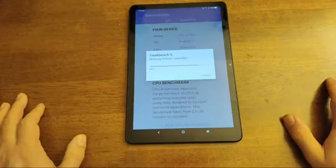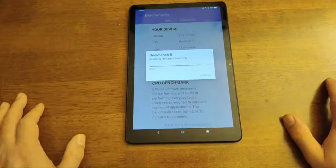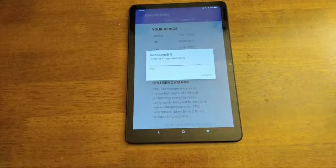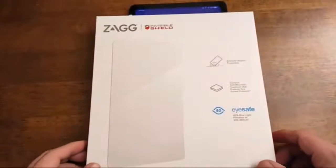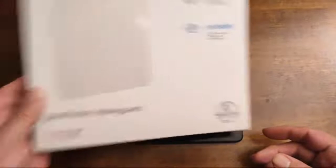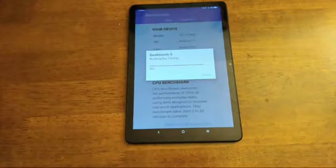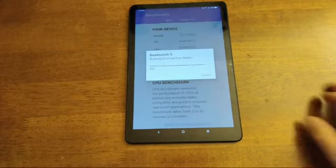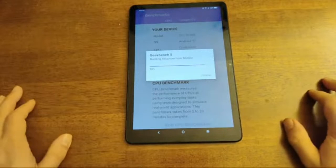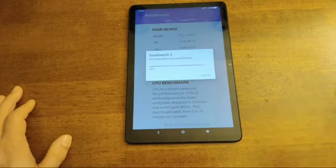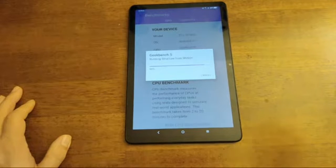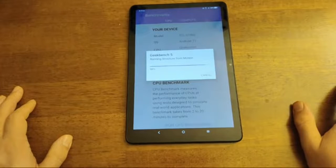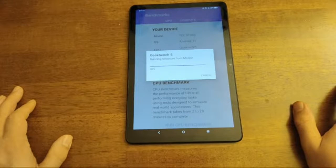Bro, 50 for a screen protector. I know. Like, that shouldn't even be a thing dude. Not even 50. Dude look. 55 bro. 55 for one. Look at this. ZAGG screen protectors. There's no way bro. No way. I would spend that.